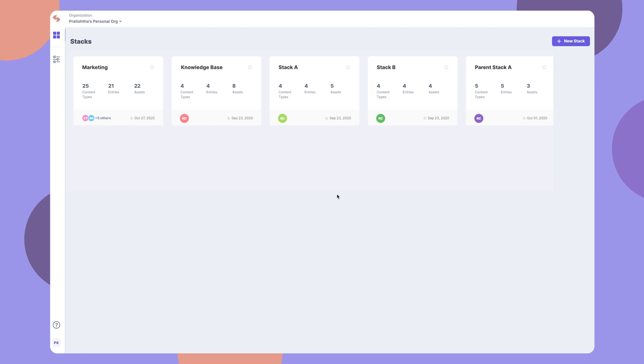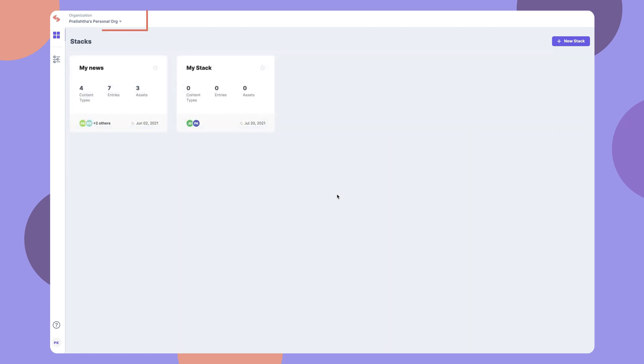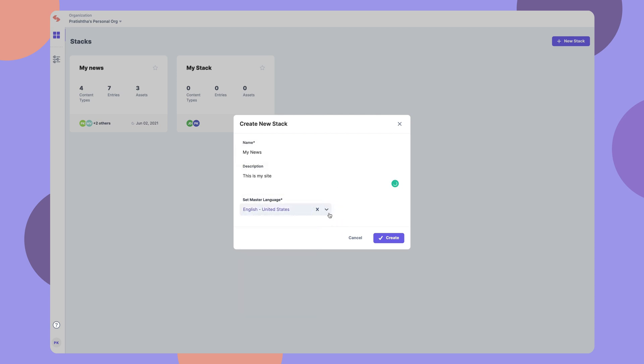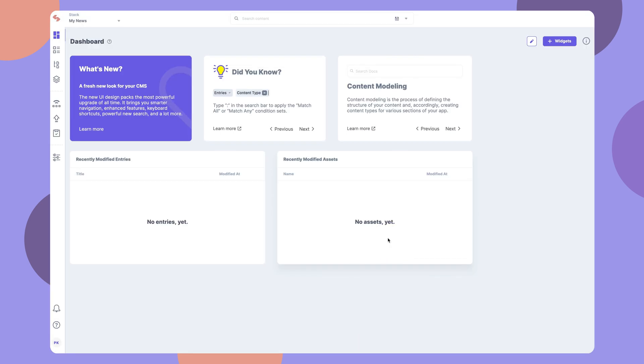In your ContentStack account, go to an organization where you have the permission to create stacks, and click on this button here. Provide a relevant name, a description, and then select a master language, and click Create. This will create your stack.